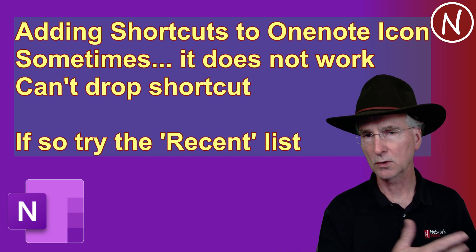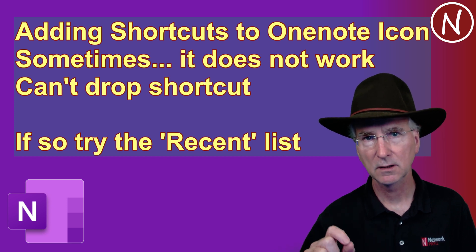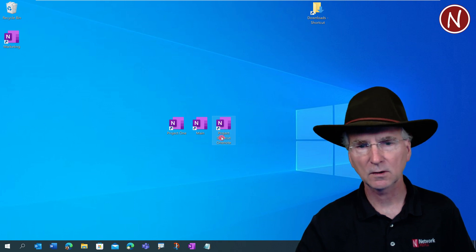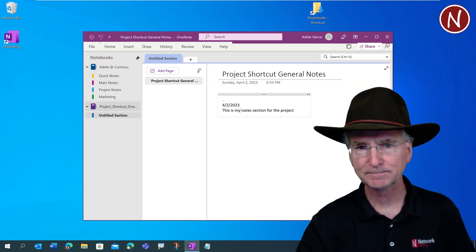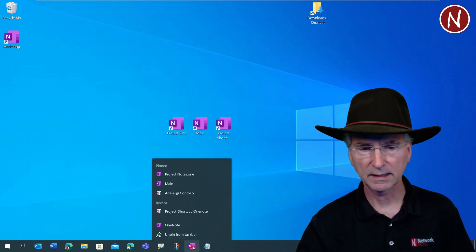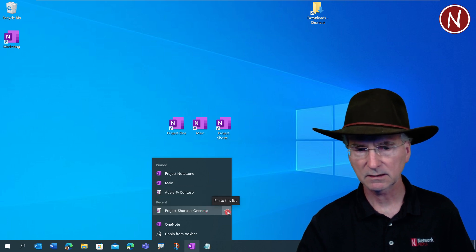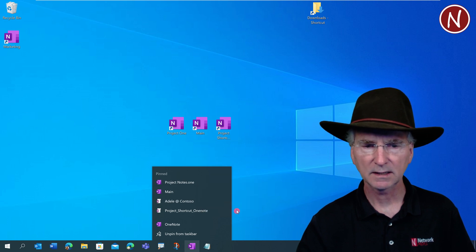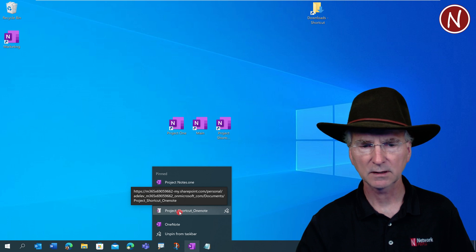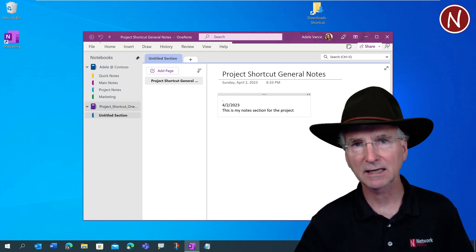This trick applies to fixing the same problem with Excel, Word, or PowerPoint as well. Here's an example: I have a OneNote file called 'Project Shortcut OneNote.' I'll open it up, see all the sections, then close back out of it. Going down to the taskbar, I right-click the OneNote icon and see that file in the recent list. I click the pin to add it, and now it appears in the pinned area. From then on, right-clicking the icon lets me open that file directly. That's how you add a file to the shortcut list on the application icon in the taskbar.